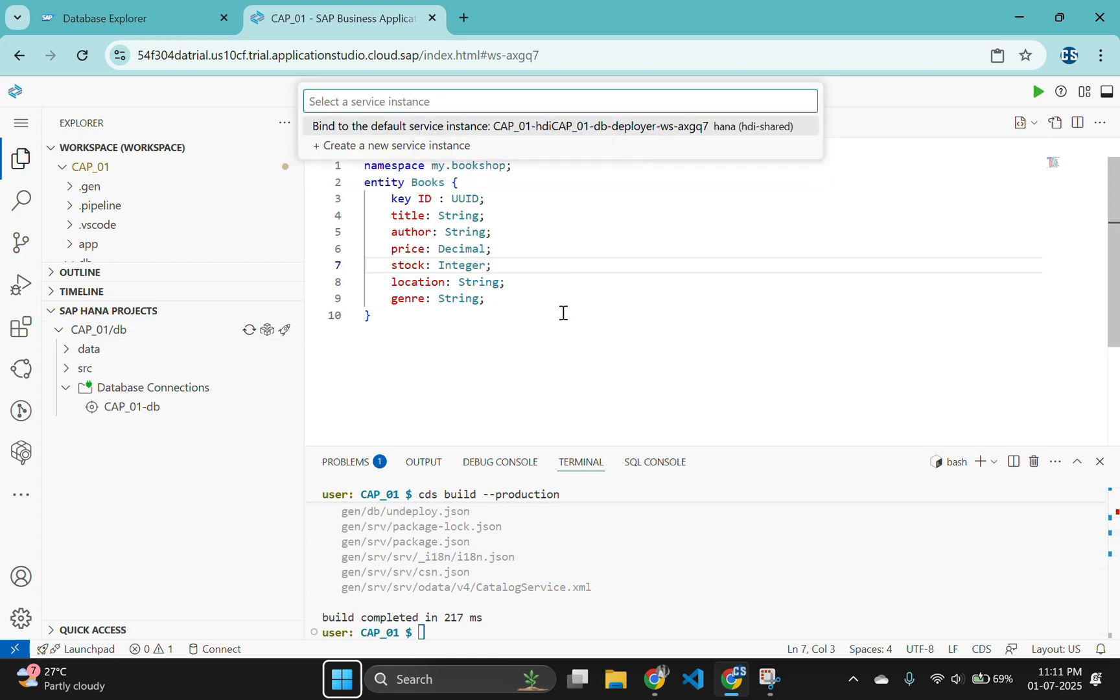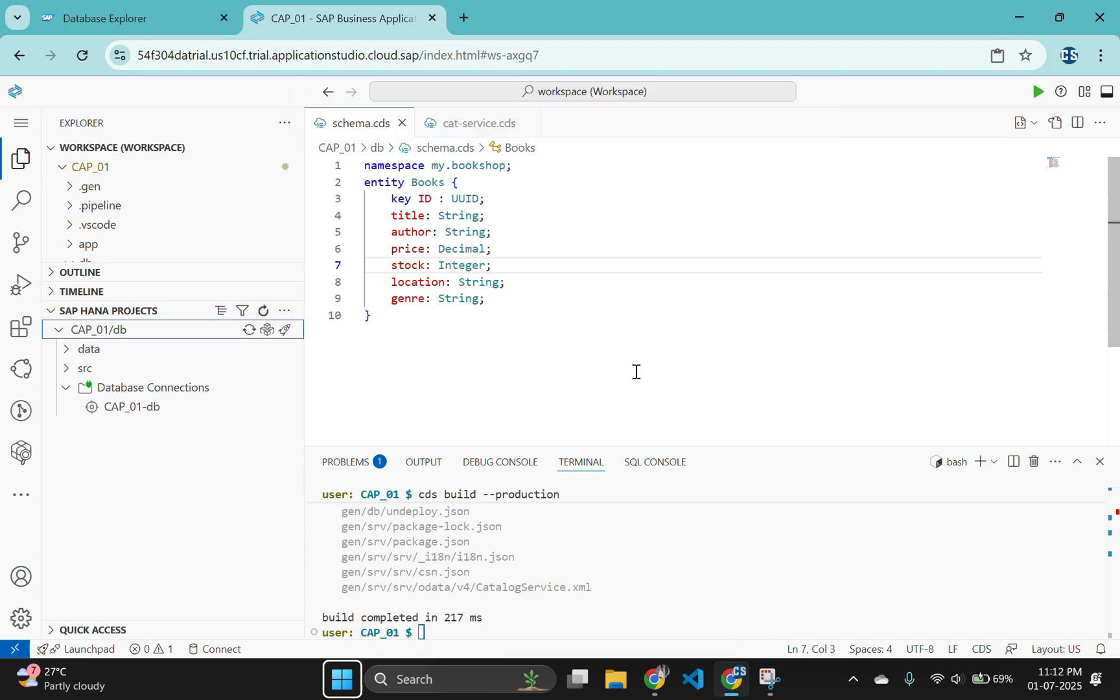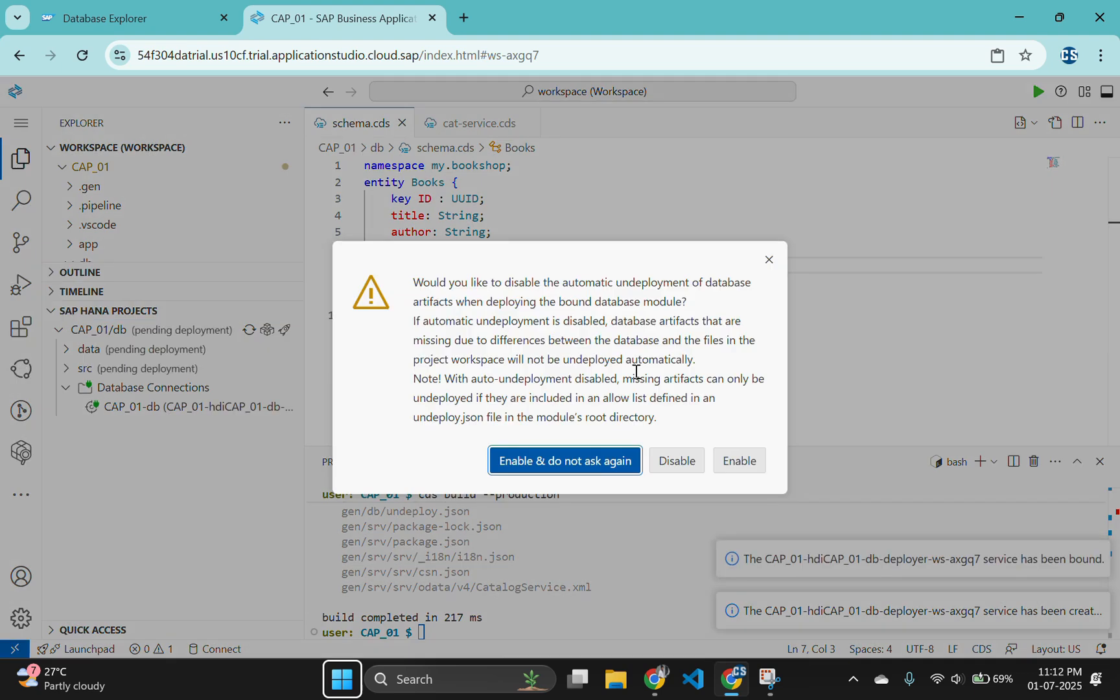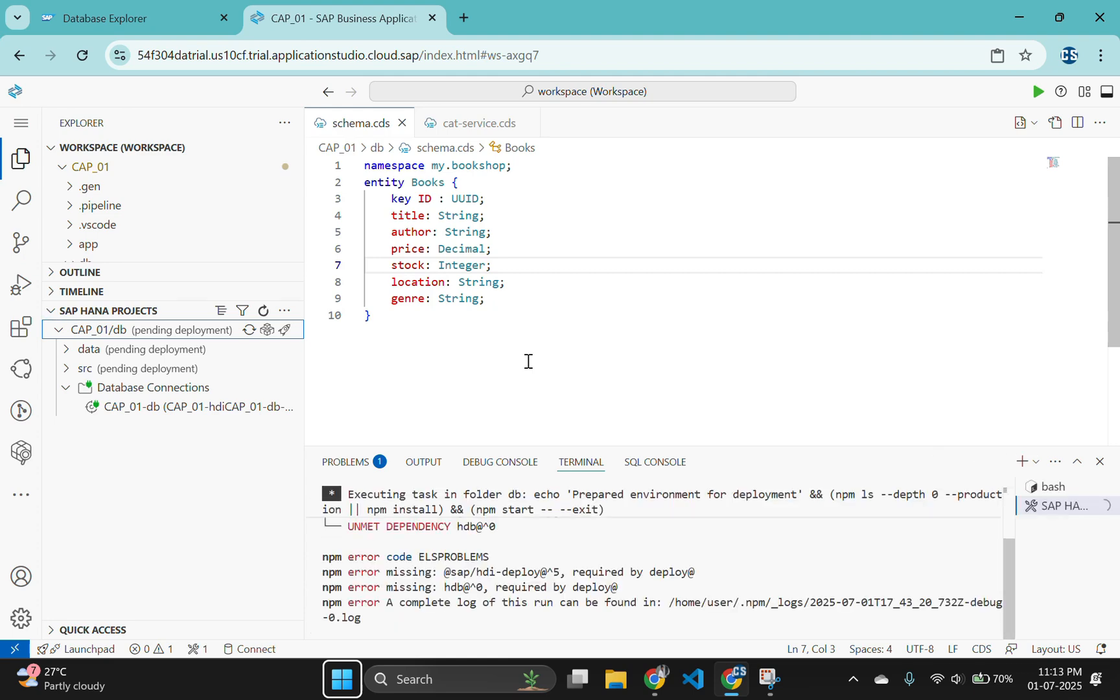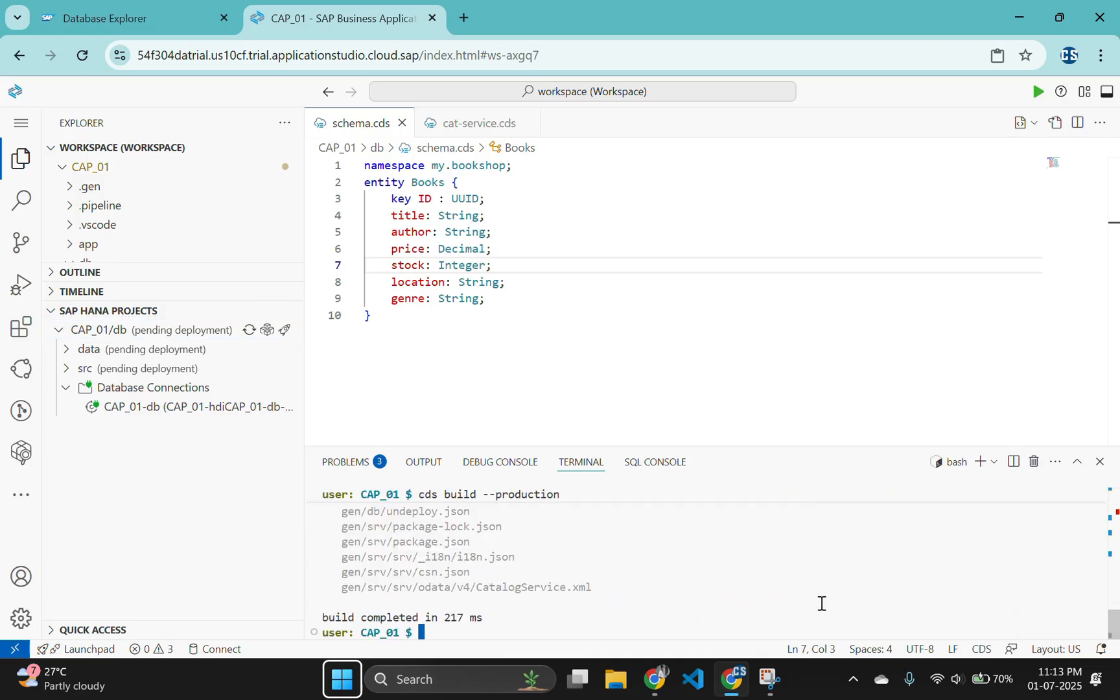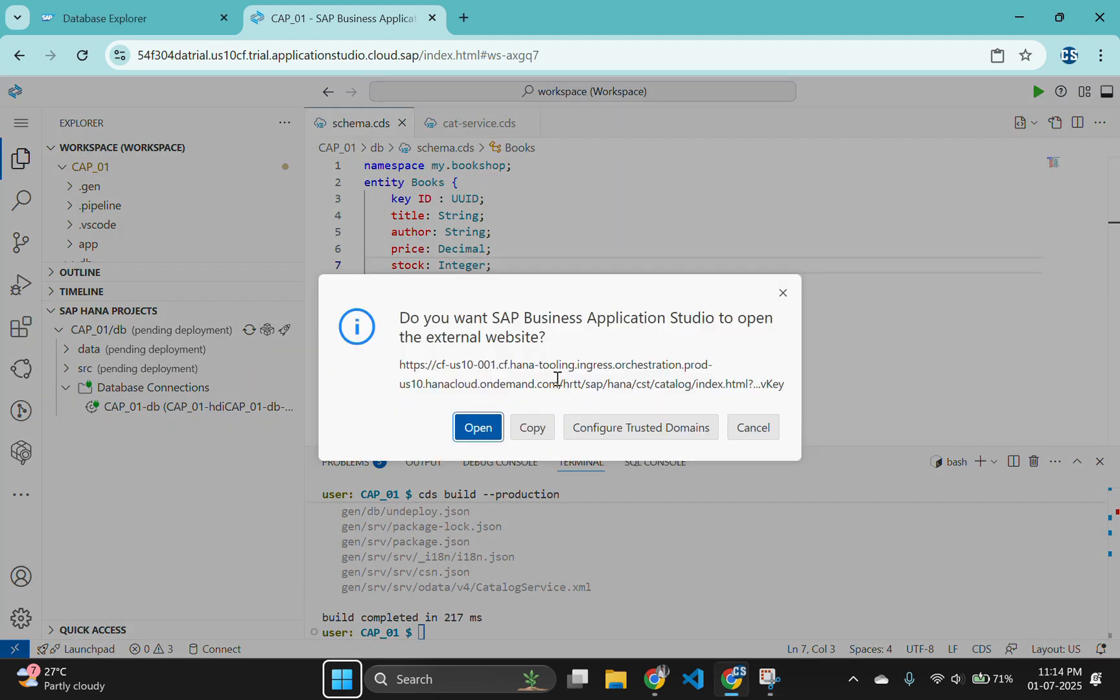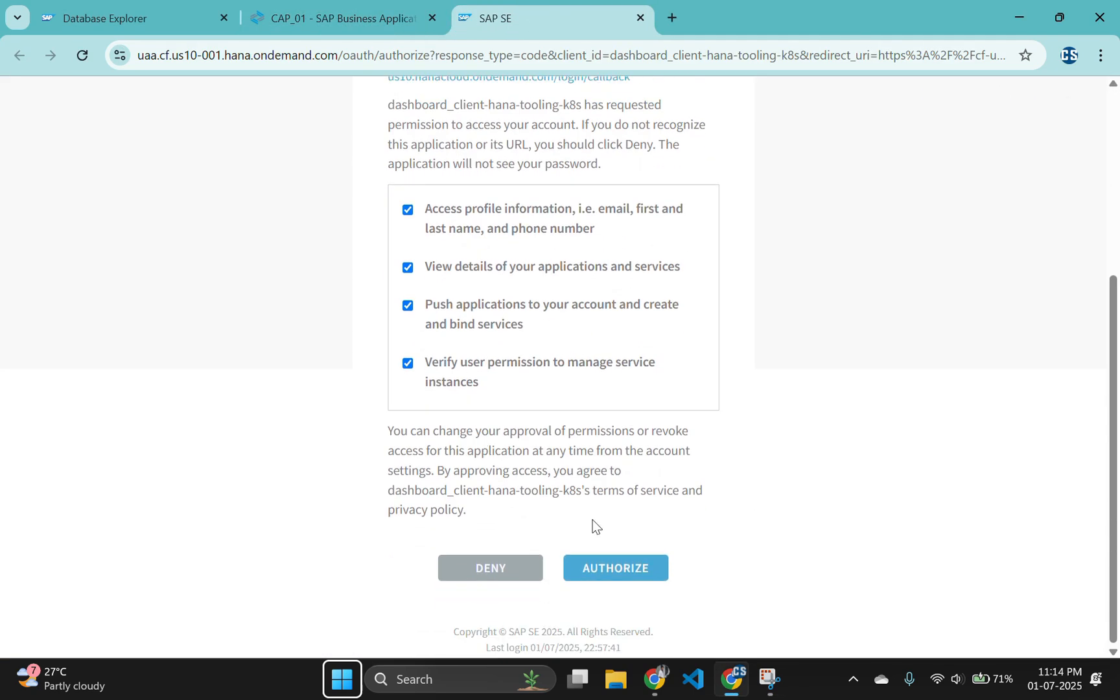Select the first option, bind to an HDI container. In the next window, select the first option. Click enter to go with the default name here. After all the processing, click on the deploy icon to deploy your project. No error means our schema is deployed successfully in the HANA cloud. Click on the open HDI container option to open your HANA database explorer.